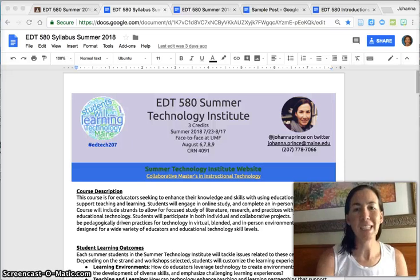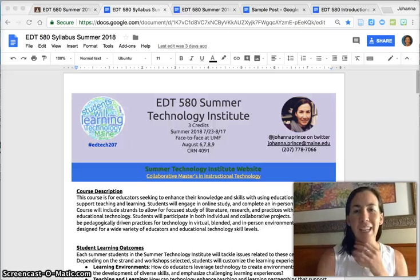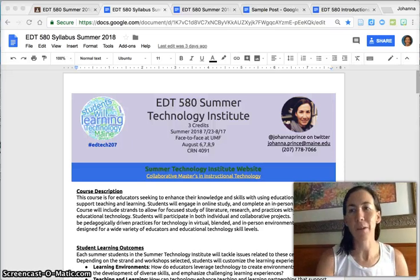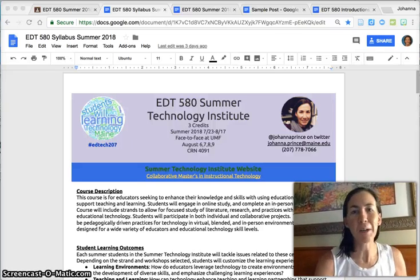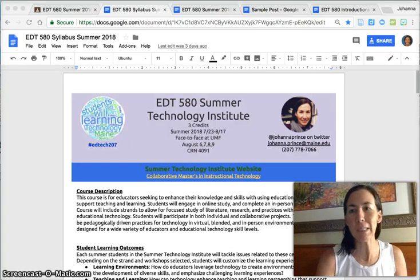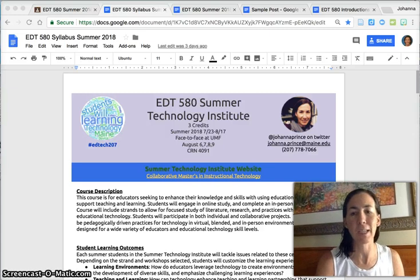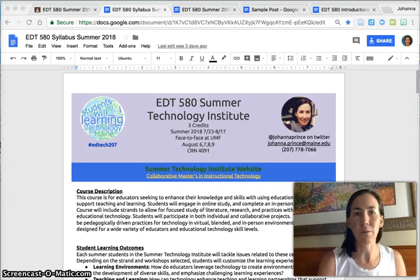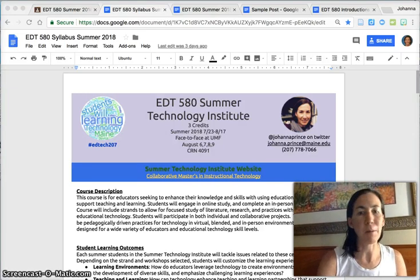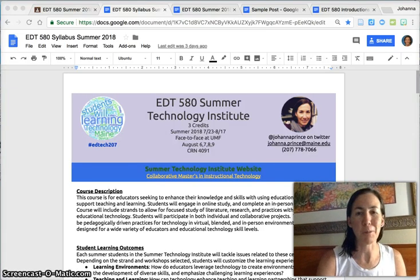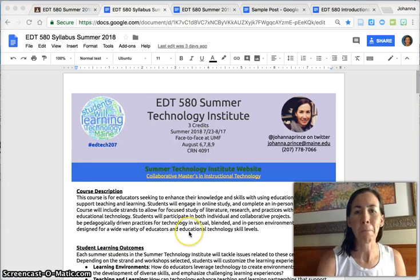Hello and welcome to EDT 580. For those of you who haven't met me before, I'm Johanna Prince. I'm looking forward to working with you this summer, and for many of you it'll be the first time I meet you in person, which I'm also really looking forward to.